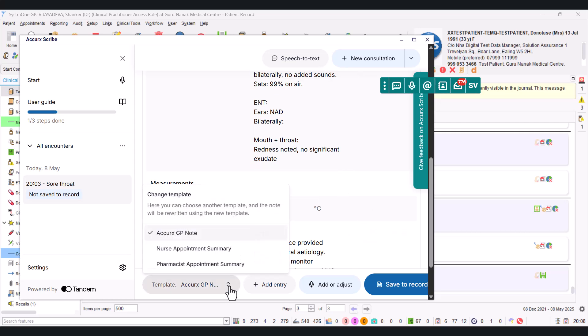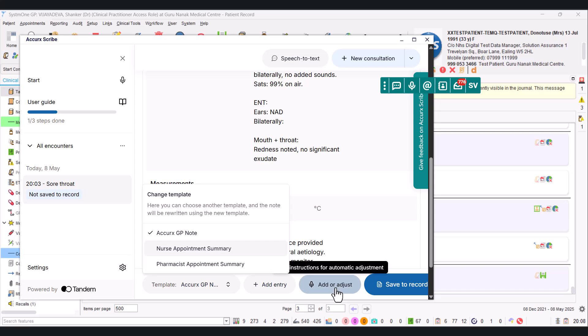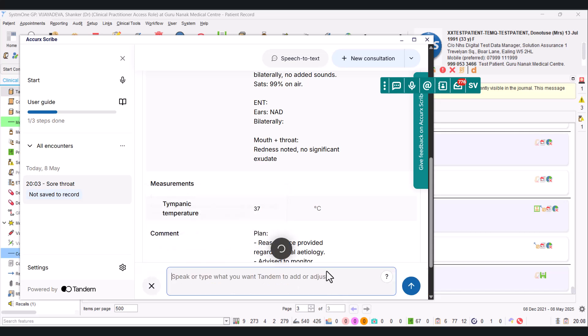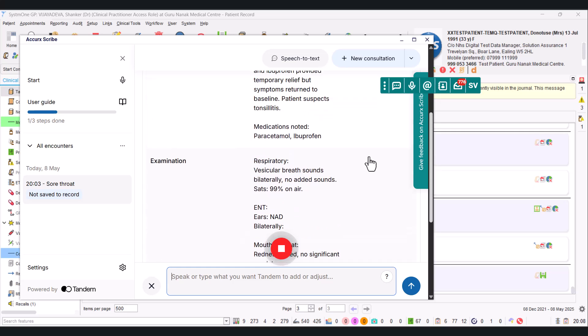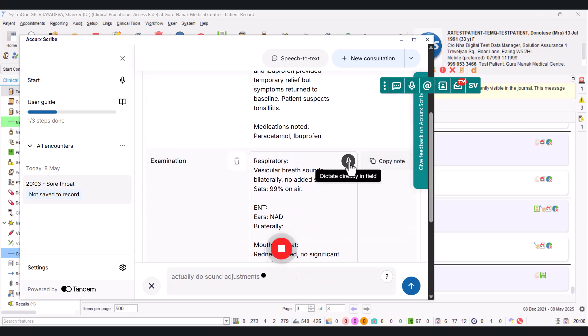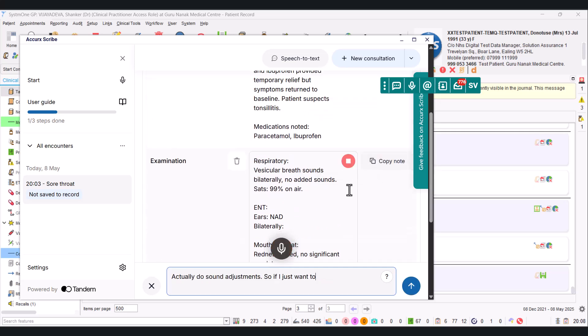So if I'm happy with that, now this was using an AccuRate template, a style of structure. Basically, if you just click on here, you've got the options to pick different template structures like nurse appointment, pharmacy appointment, so different styles.